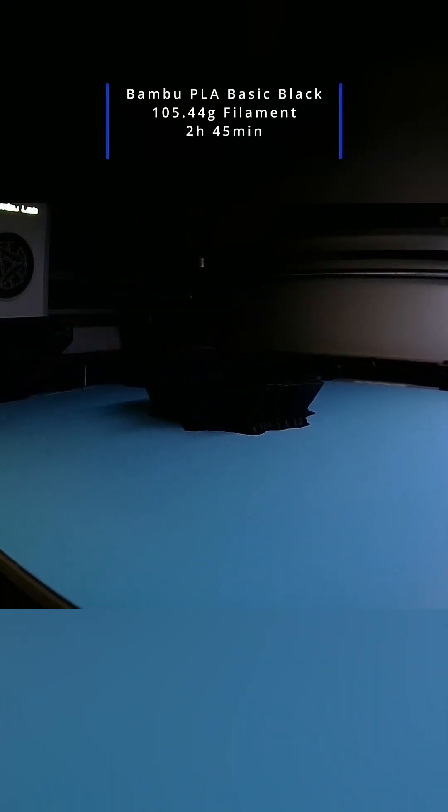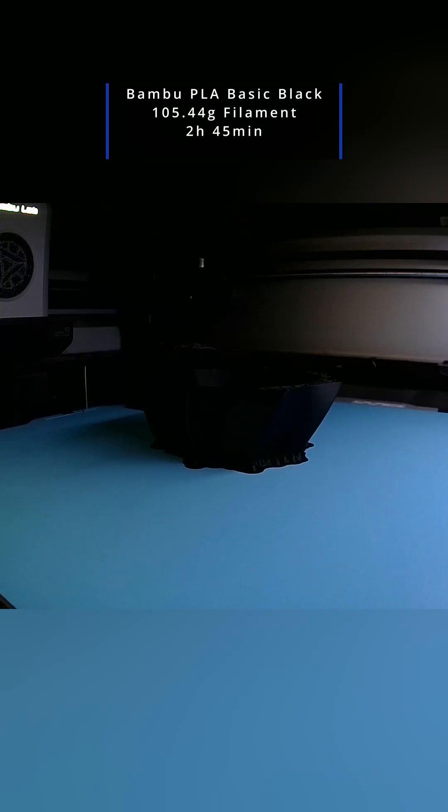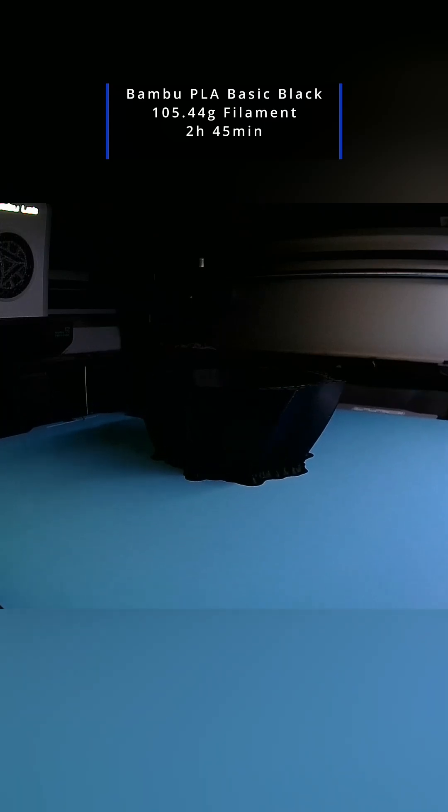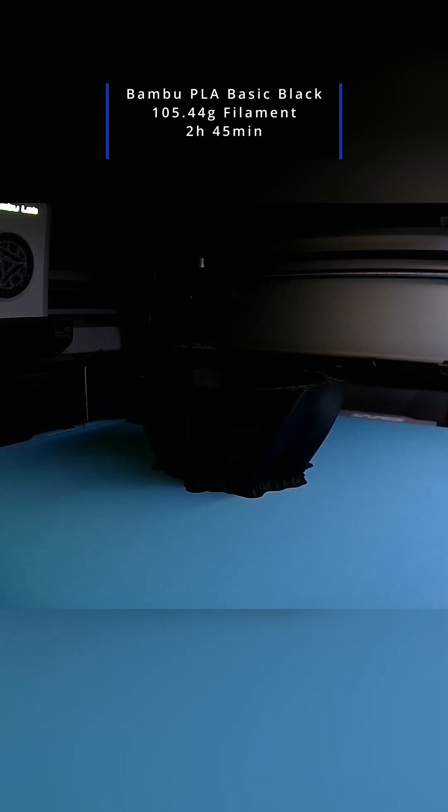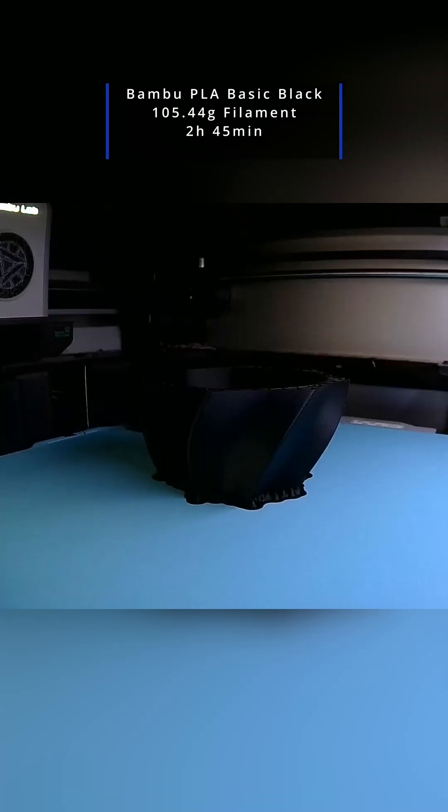I printed the Eclipse Bloom vase in bamboo PLA basic black using 105.44 grams of filament and the job finished in about 2 hours and 45 minutes.